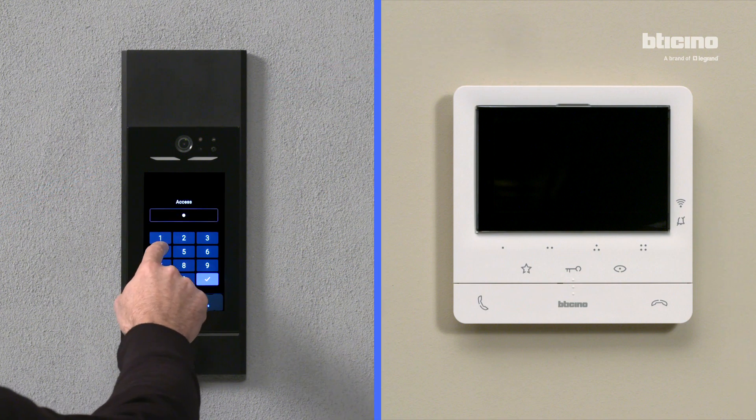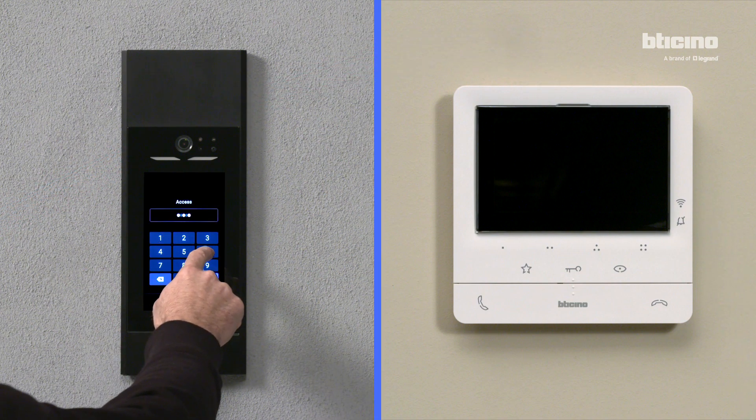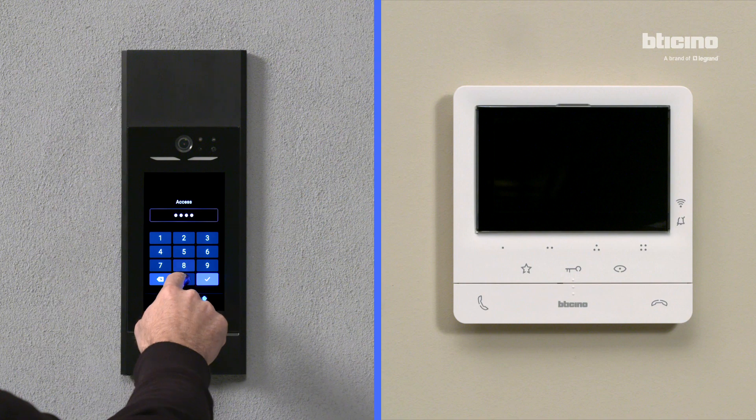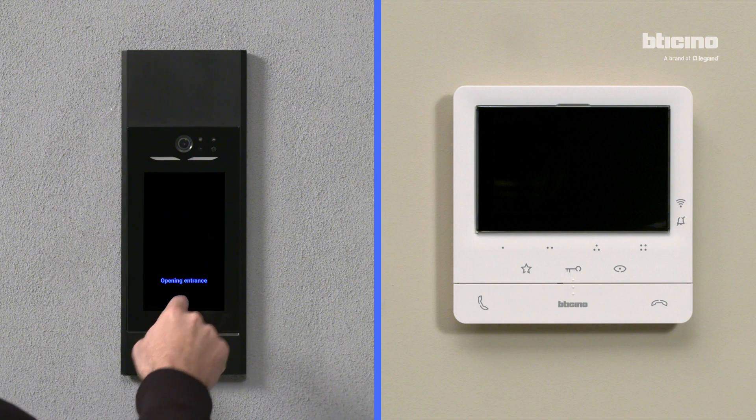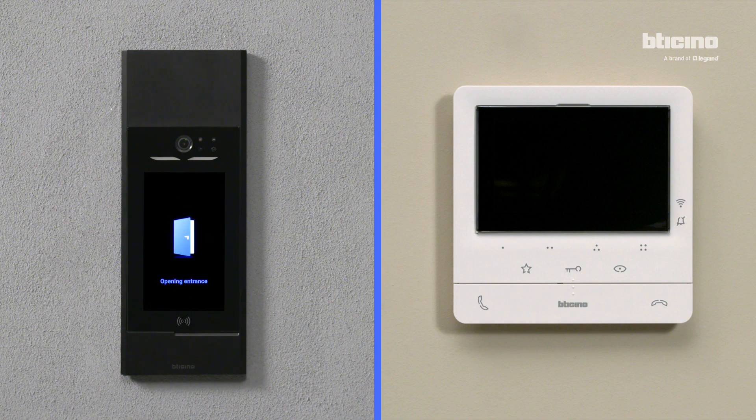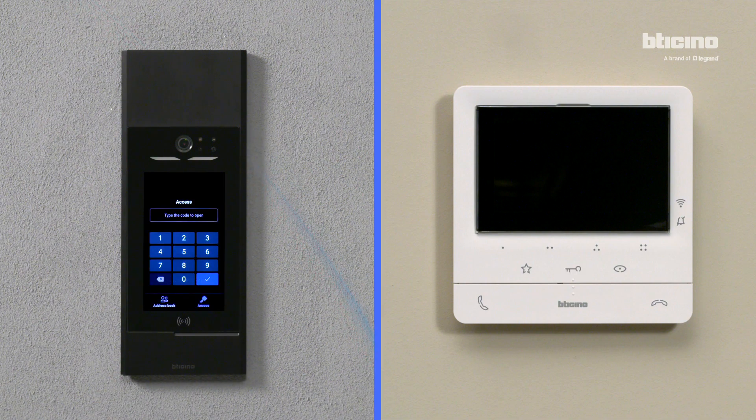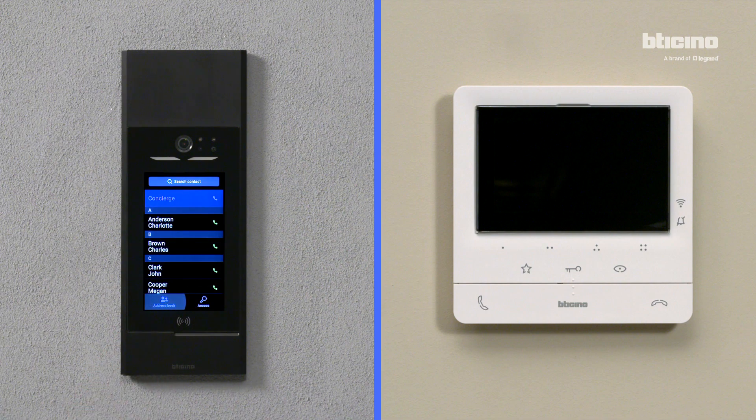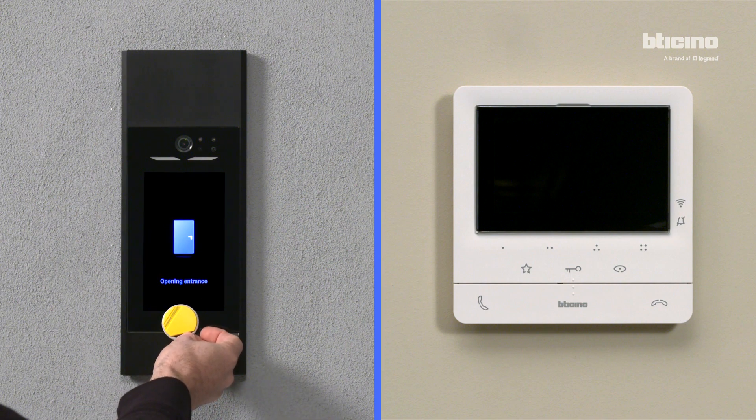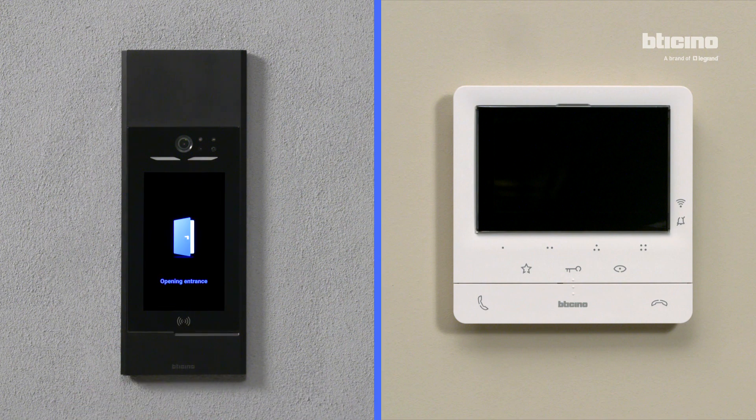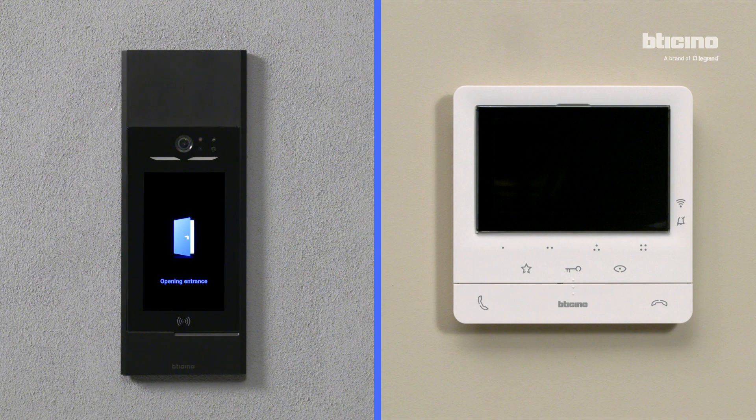Check that the previously configured access codes are working correctly. Check that the previously associated access badge is working correctly.